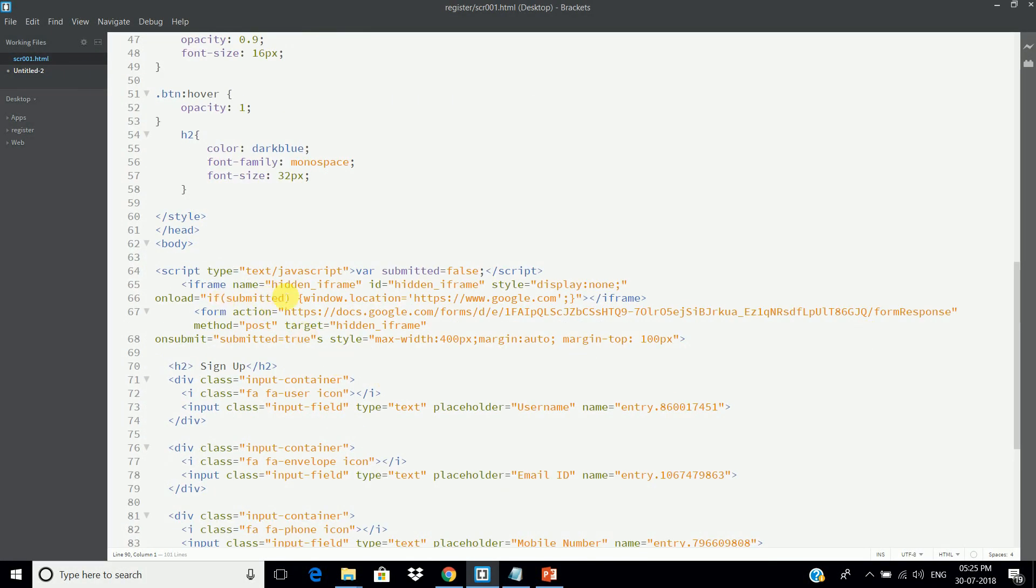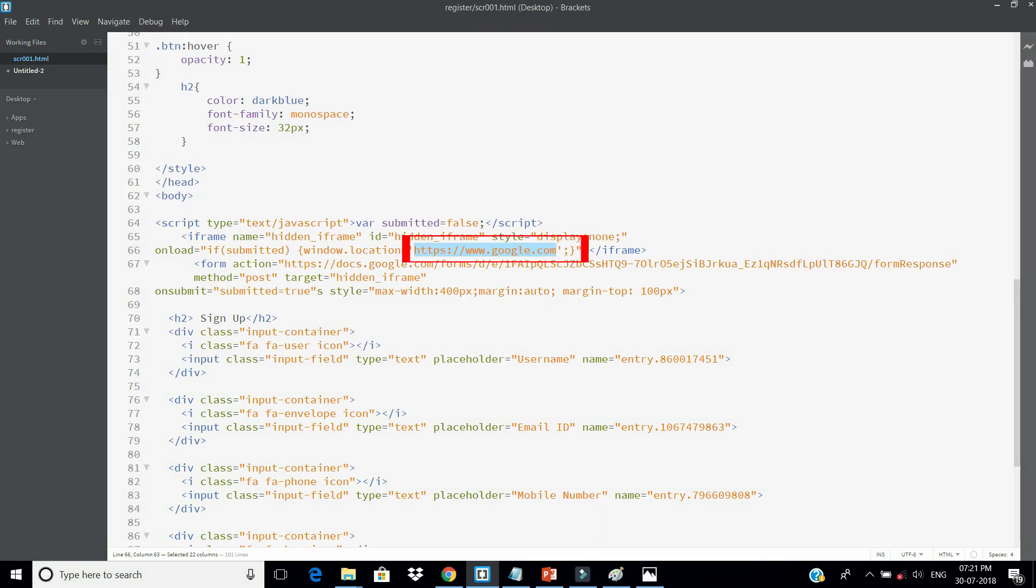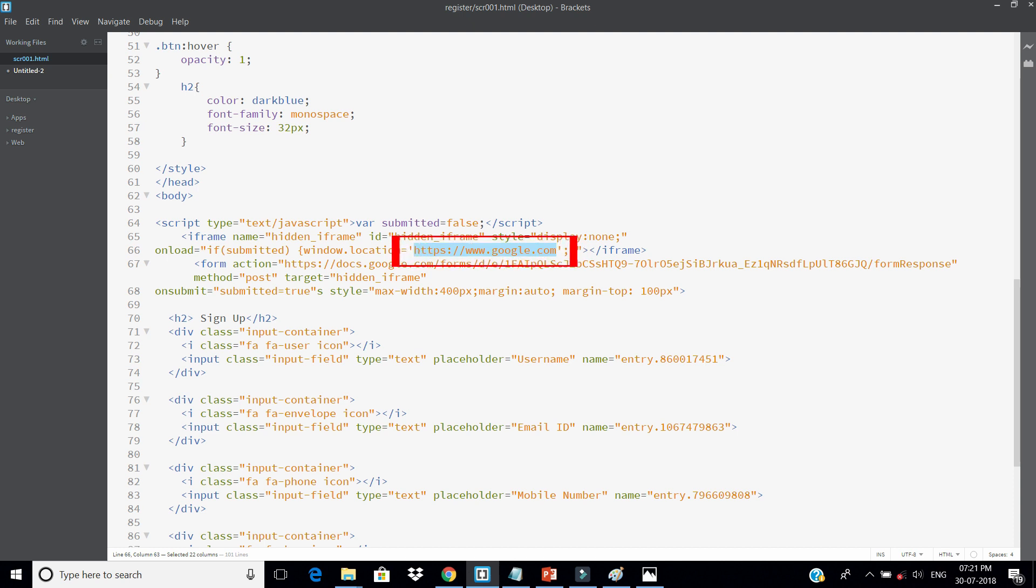Please note that I'm redirecting the users to google.com. But you can change the landing destination by changing this link. Like, if you want to redirect users to your website's homepage, then paste the homepage URL here.